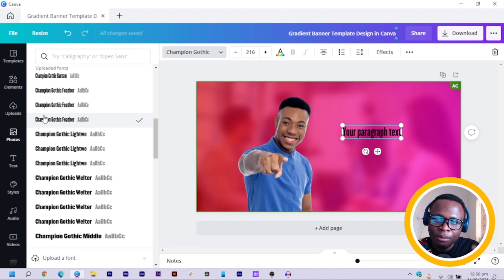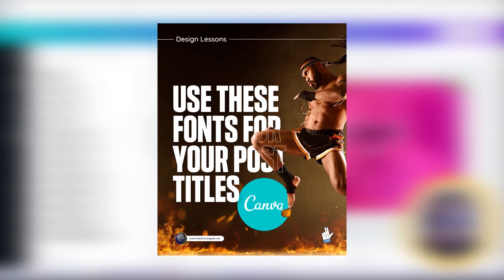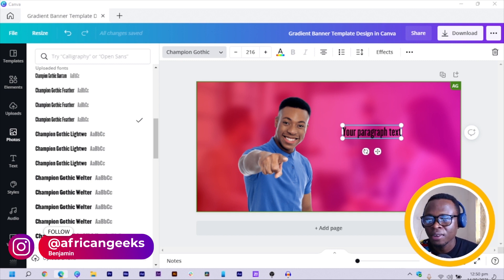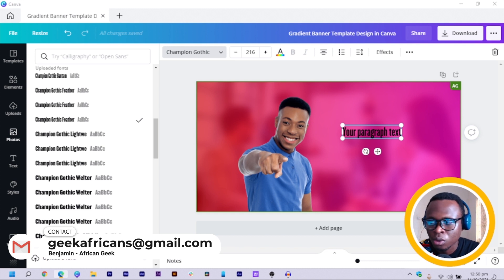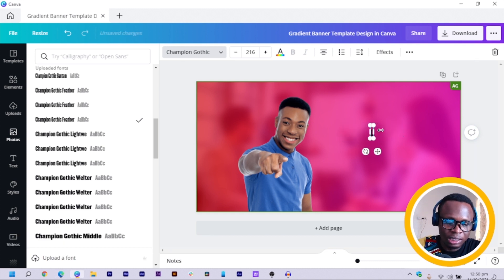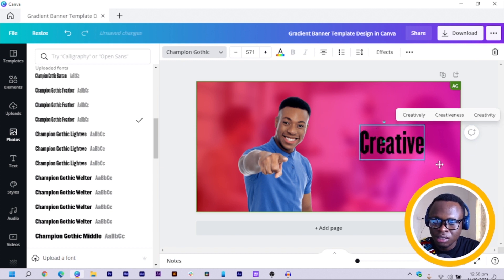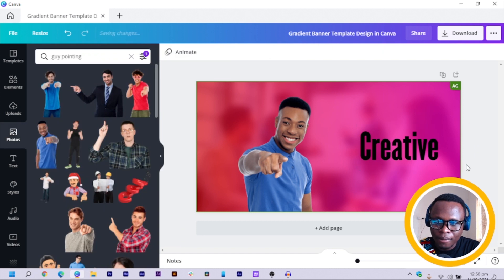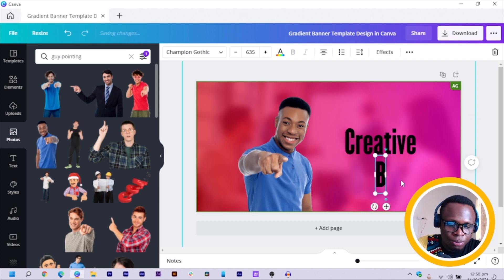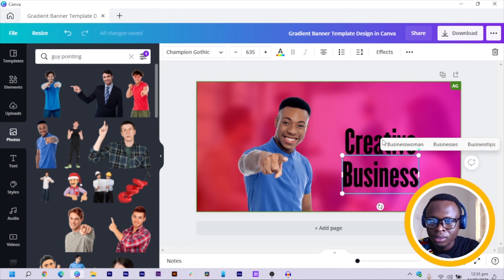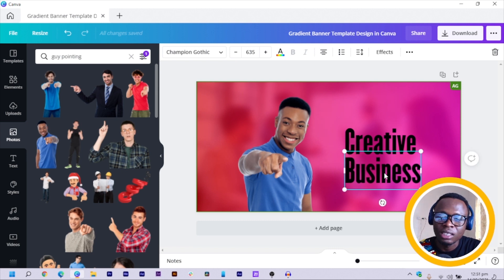You can pause this video, check Instagram, and find that post — I also leave the link in the description so it's easier to navigate. Now I'm going to change the text. I'll type 'CREATIVE', increase the size, then duplicate it and type 'BUSINESS'. So we are going to say something like 'We are a creative business solutions agency.'